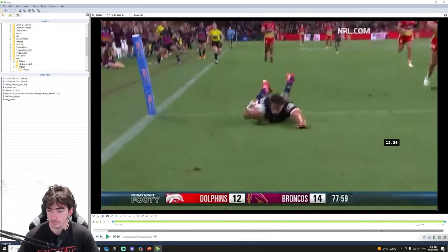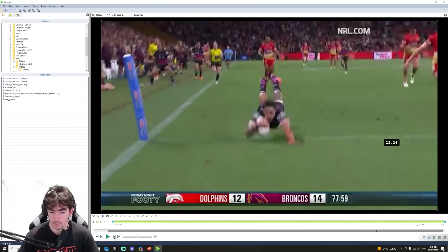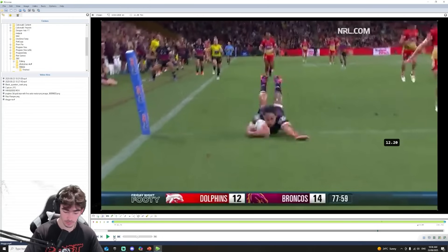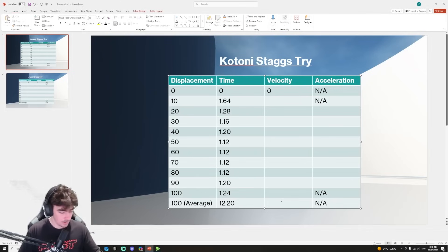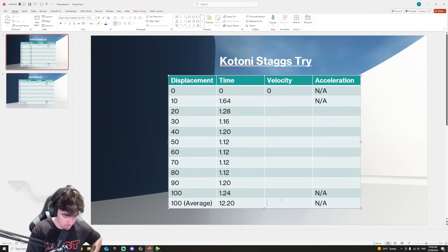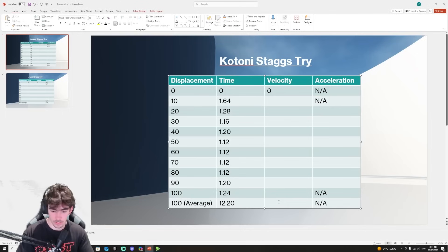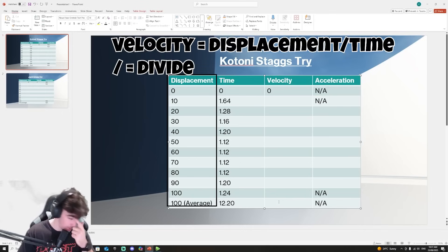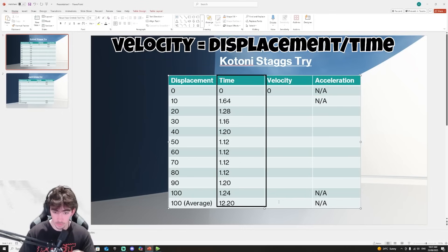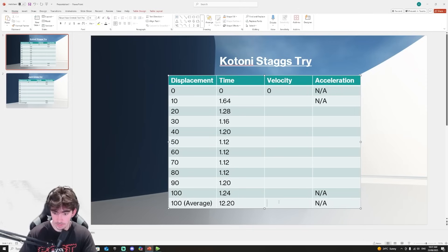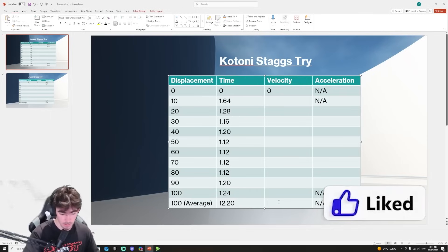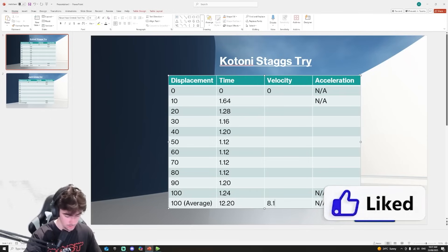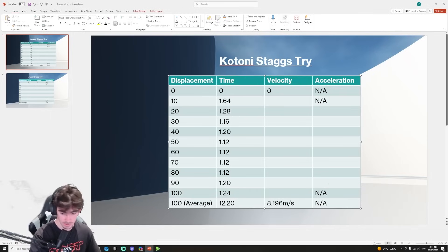So we went right as the ball touched the ground. We're going old fashioned for this part - we've got the calculator instead of using an app on my computer. So we're going to start with the 100 average. The formula for velocity is displacement divided by time. Displacement in this case is 100 meters, and we're going to divide that by 12.20.